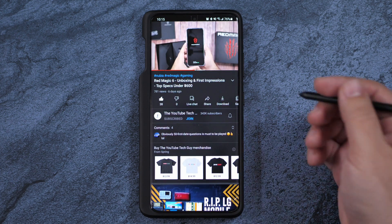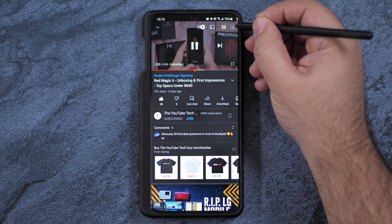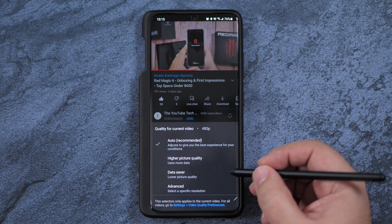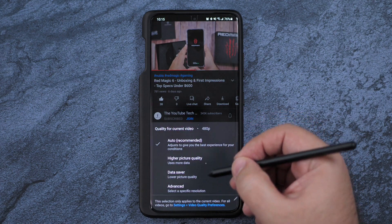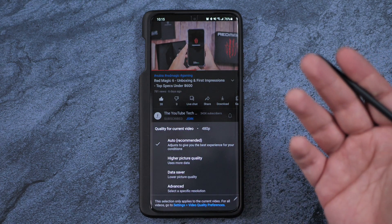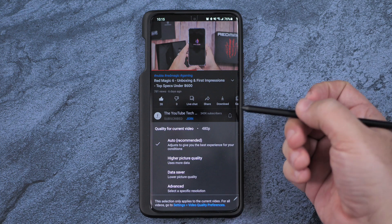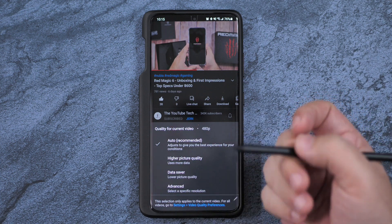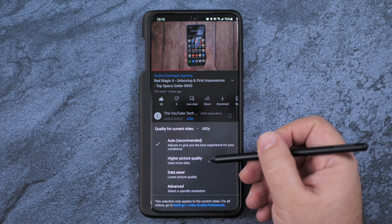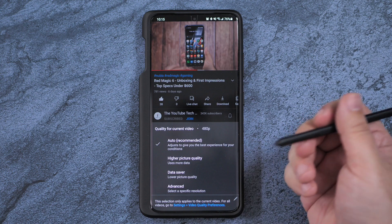As soon as you open a video, you'll see that what you can't do is automatically go to the normal 1080p, 720p, 480p. You can only do higher quality and data saver.